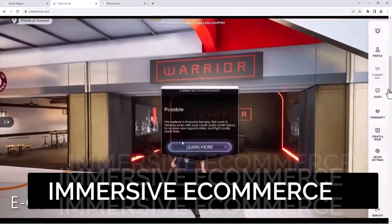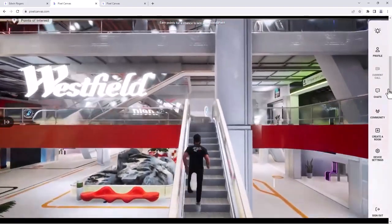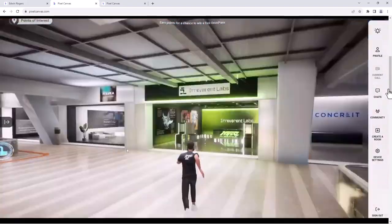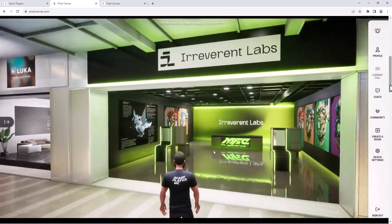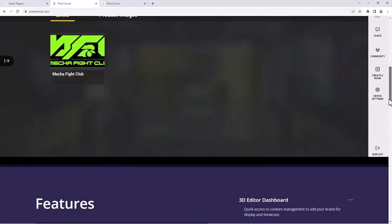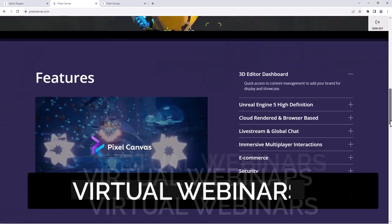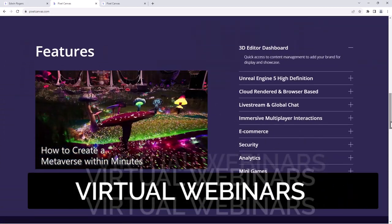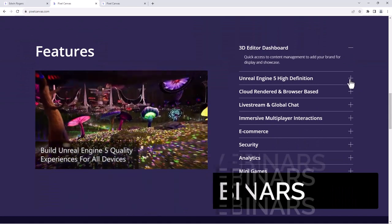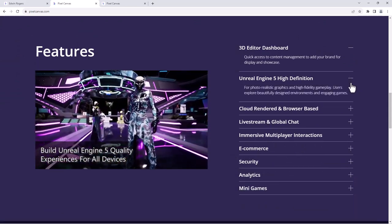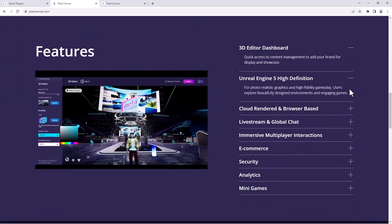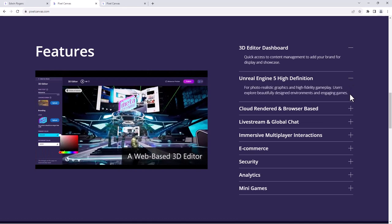This is great for webinars, presentations, concerts, events, education, sales. It hosts a lot of features. This is Unreal Engine 5 high quality definition on the browser.